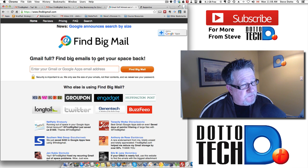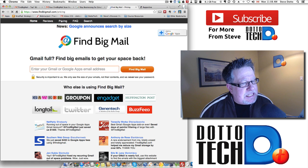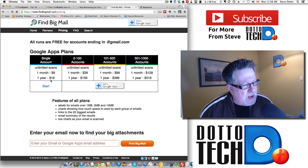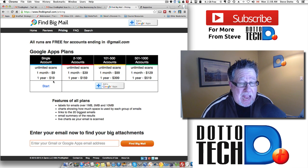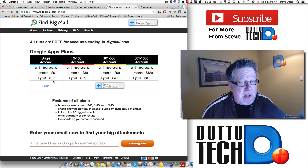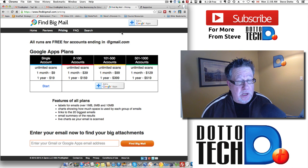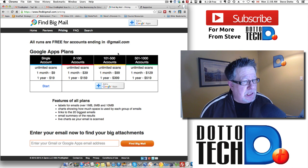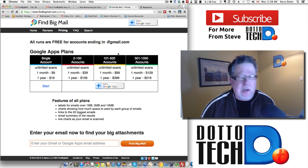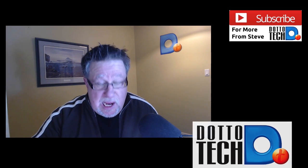It's called Find Big Mail. The pricing is $20 a year for a single account if it's not at gmail.com. If it is at gmail.com, it is free — which I think is just a tremendous bargain. So there, as of today, are my three favorite Gmail add-ons: Reportive, Boomerang, and Find Big Mail.